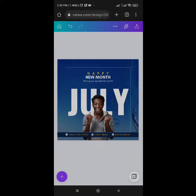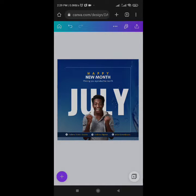As an online entrepreneur, if you want to grow your brand visibility, one of the ways to do so is to always wish your clients or customers a happy new month at every beginning of the month. Banks do so as well — if you check your email, you'll see a well-designed flyer wishing you a happy new month. That is one of the ways to register your presence online and build brand visibility.